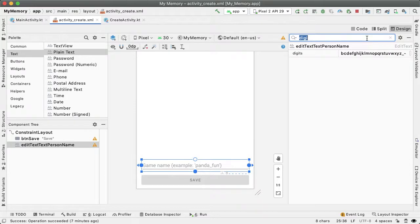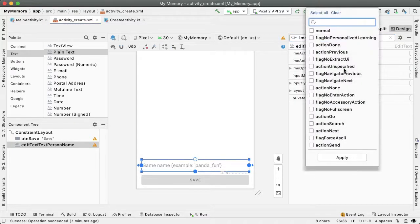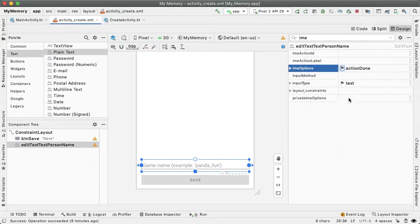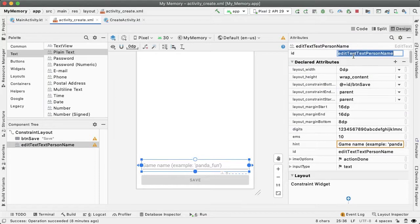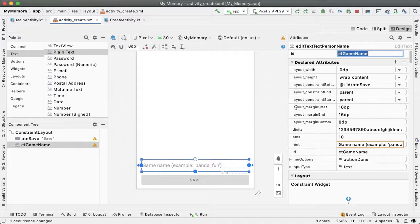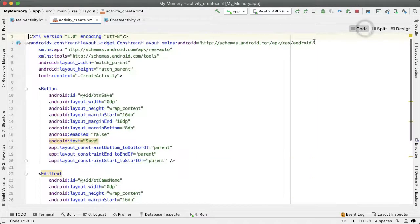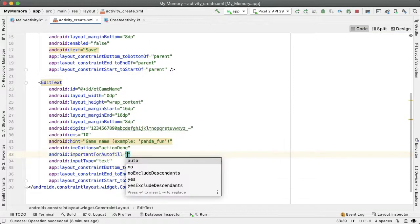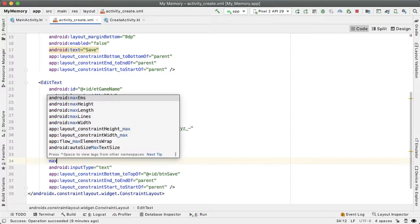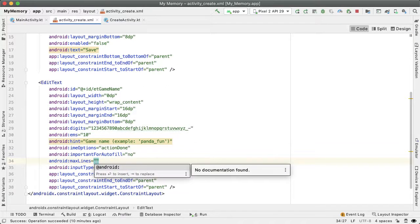A couple other things, I played around with this a little bit. I want to set the IME options to be done, action done. And what that'll do is it'll change the keyboard to have a checkmark at the bottom right to indicate to the user that they've finished filling out this field. And we can also change the ID here to be ET game name. And if you go into the code tab, there's one more change I want to make just called important for autofill and we will set this to no. And what this means is that we don't want the Android system to be overeager and autofill this field. And finally, specify the maximum number of lines allowed in this edit text, which will be one.